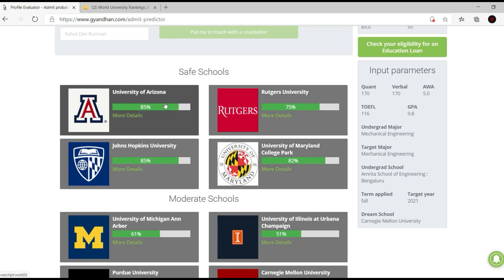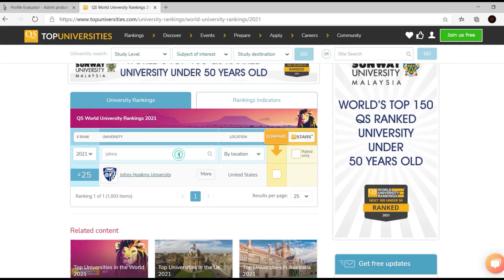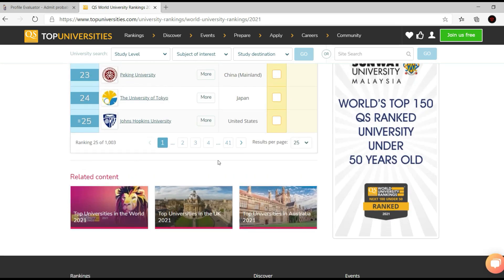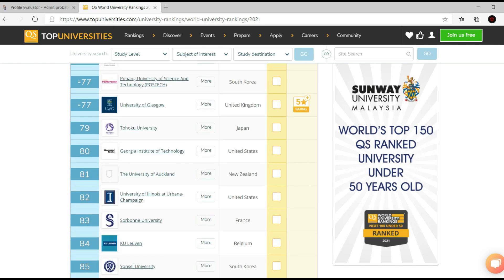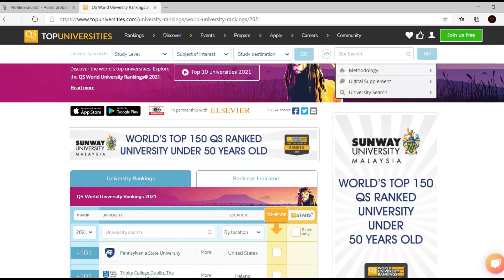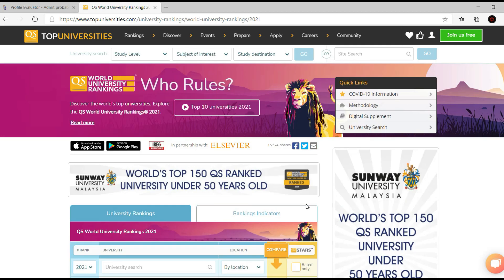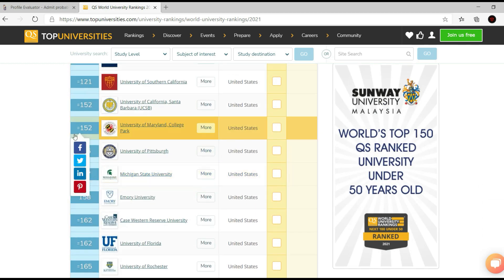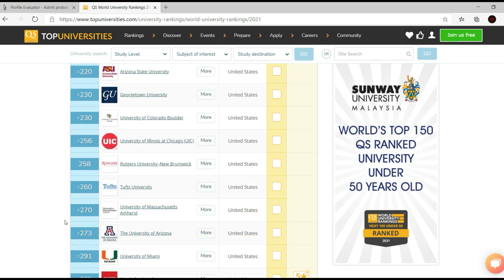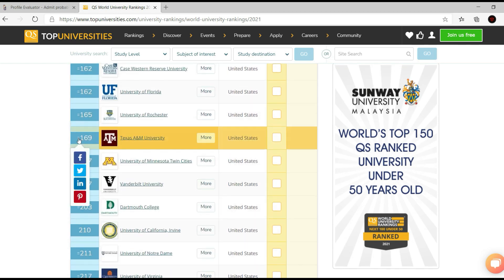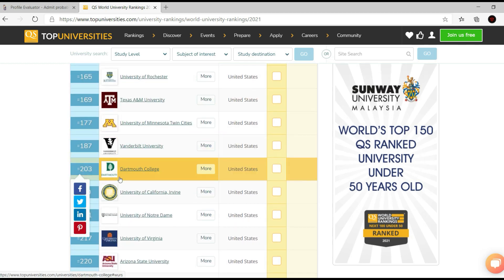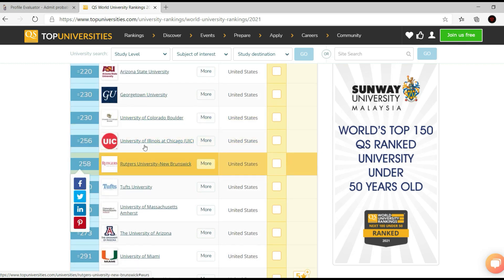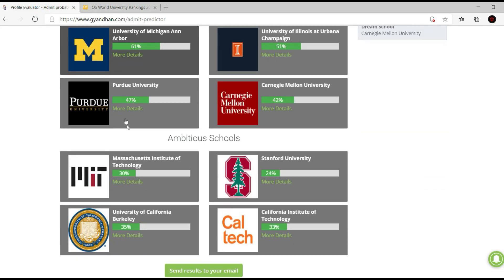So my safety school ranking range would be around 150 to 250. All I have to do is filter the list to universities that fall within that ranking. I set 100 per page, change the location to United States, and look at universities from rank 150 to around 273. That gives me schools like Texas A&M, University of Florida, Michigan State, Dartmouth, Notre Dame, and Arizona State as safety universities.